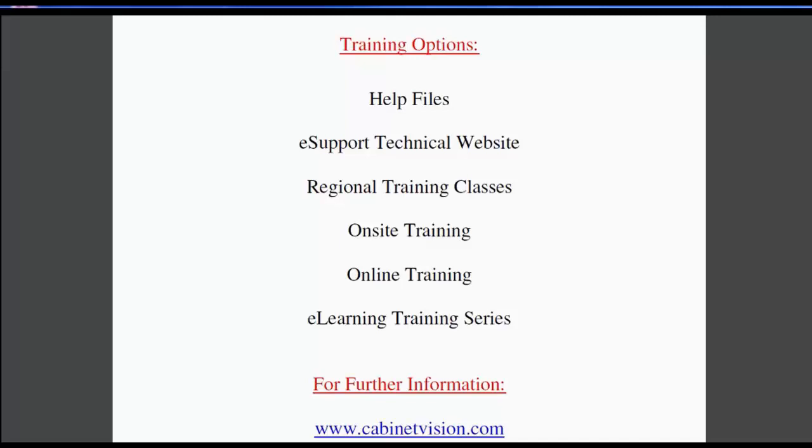Online training is a convenient method for training over the internet. The eLearnings series is a series of topics you can purchase online for immediate download and use. If you have questions about this or anything else, please go to our website cabinetvision.com. We look forward to you joining us next time. Thank you for watching.